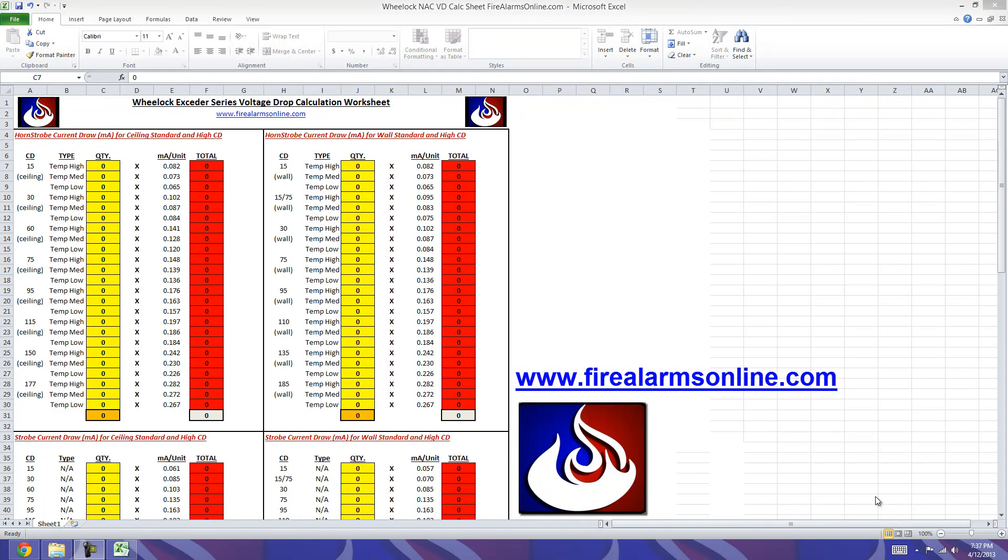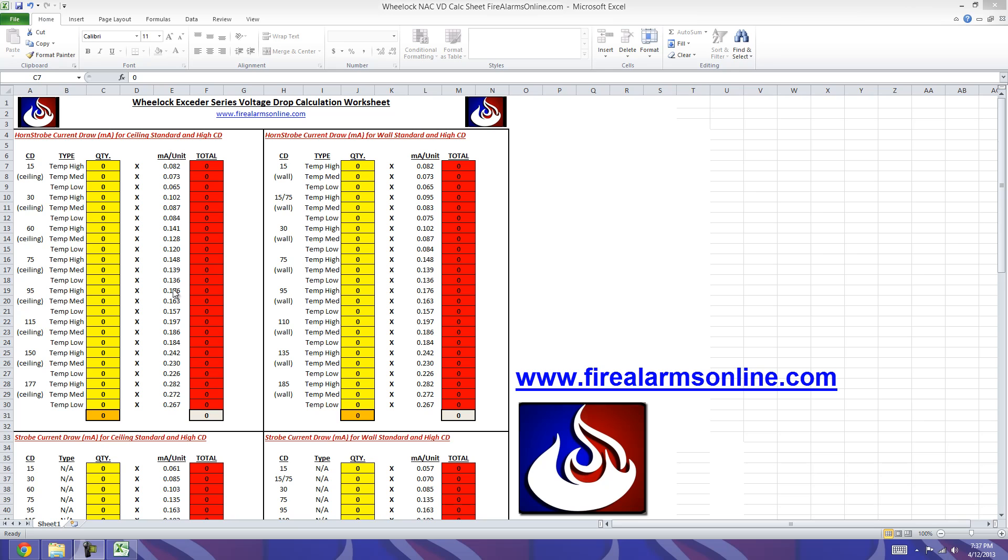Alright everyone, in this video I'm going to show you how to use our new Wheel Lock Exceder Series Voltage Drop Calculation Worksheet in Excel. It was formatted in Excel so you could easily download it and save it to your computer, tablet, smartphone, whatever you may need when you're doing a takeoff with Voltage Drop for Notification and Appliance Circuits. I don't know if you've already seen our System Sensor demo, but it's basically the same thing with different values inputted for Wheel Lock devices as opposed to System Sensor.